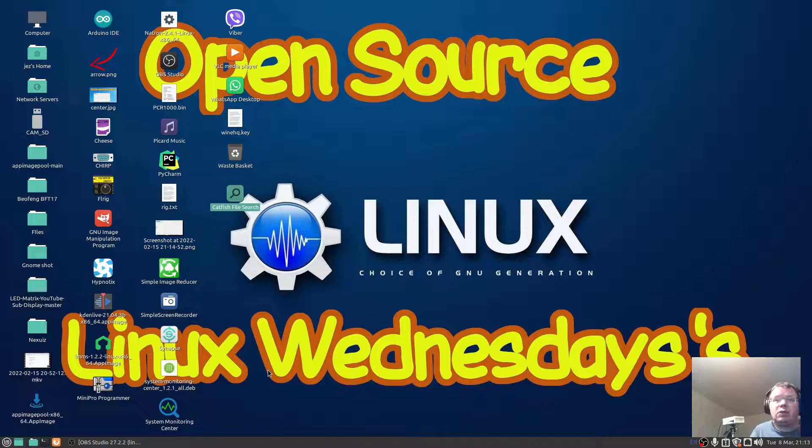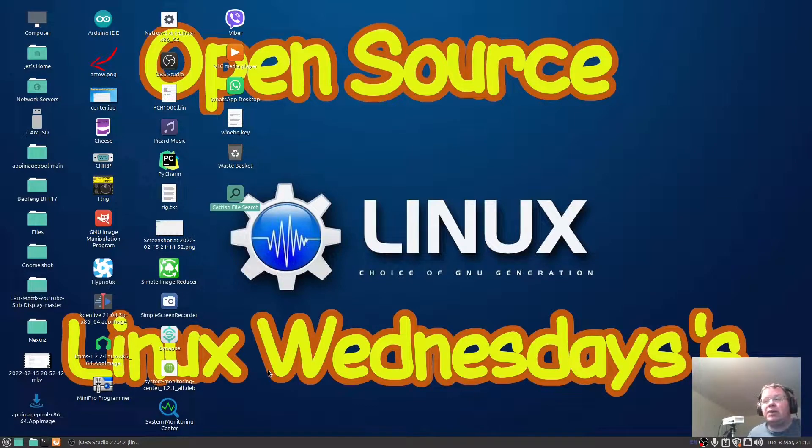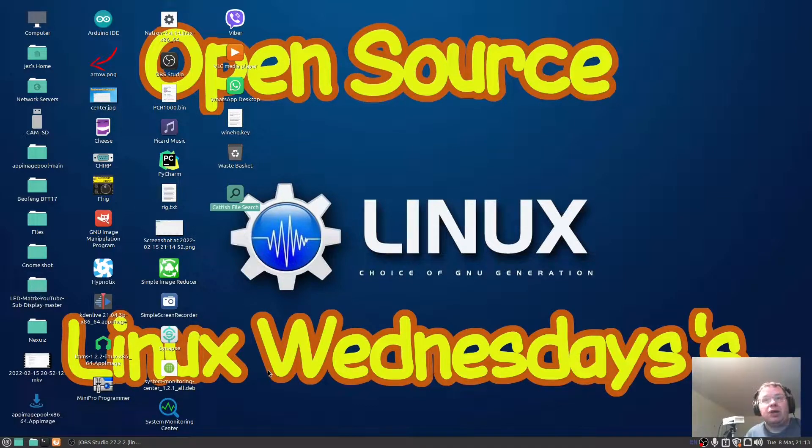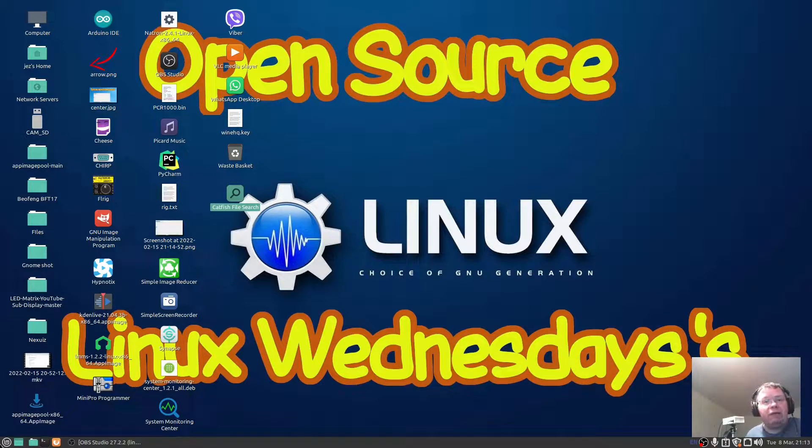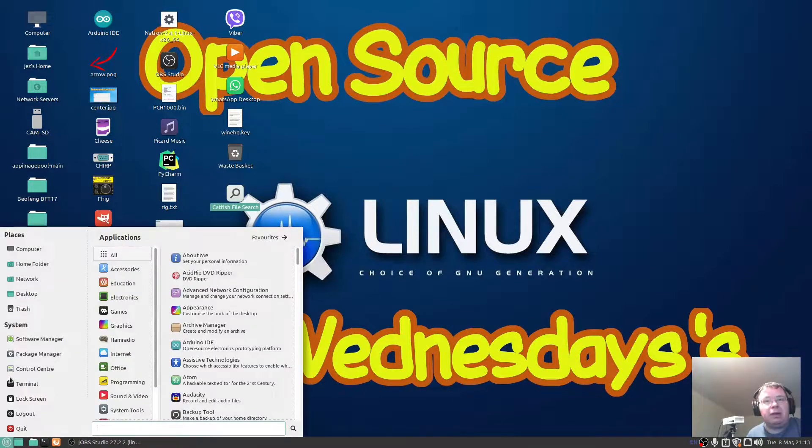Hello, welcome back to Linux Wednesdays where we look at Linux tips and tricks on a Wednesday. In this video I'm going to show you a search file utility called Catfish. You'll find Catfish by pressing the menu button.